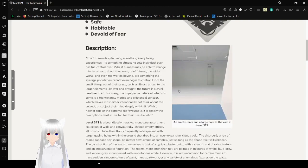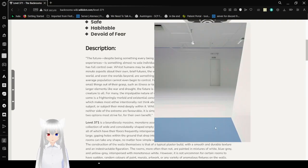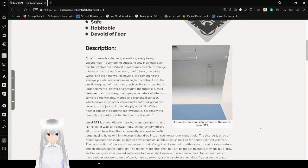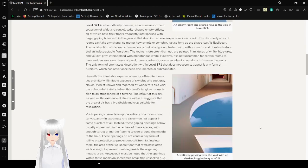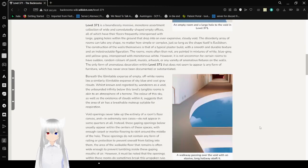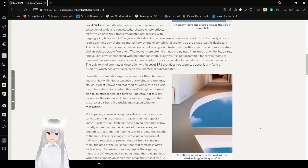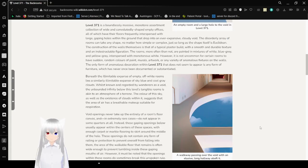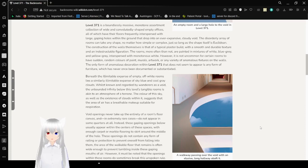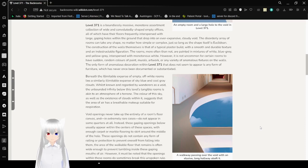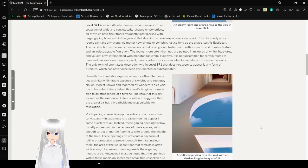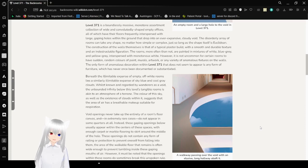Also, there's an empty room and a large hole to the void in Level 371. Level 371 is a boundlessly massive, monotone assortment collection of wide and convolutedly-shaped empty offices, all of which have their floors frequently interfered with large gaping holes within the ground that drop into an ever-expansive cloudy void. The disorderly array of rooms can take any shape, no matter how simple or complex, just so long as the shape itself is Euclidean.